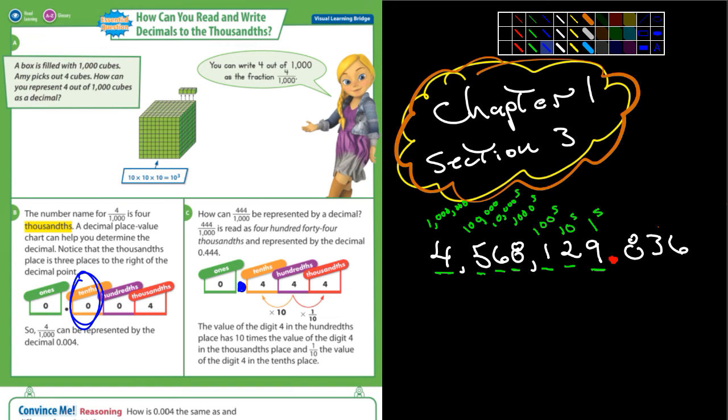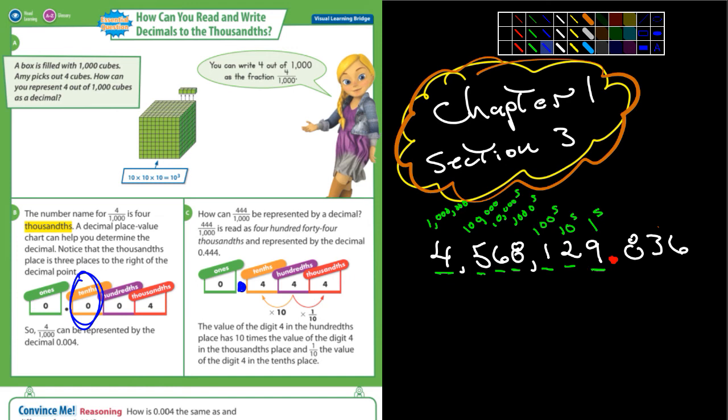Ms. Uguisa, what place is the 6 in 0.836? Thousandths — there's that T-H-S ending. Put up 10 points for your group. And Ms. Maldonado, what place is the 8 in 0.836? The 10ths place. Nicely done. Put up 10 points for your group.